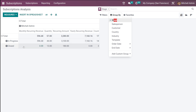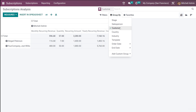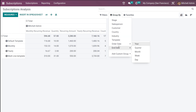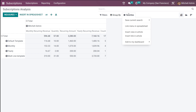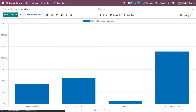Under Group By, you can group by stage — currently showing In Progress and Closed. You can also group by salesperson, customer, country, industry, template, and order date, and add a custom group. In the Favorites section you have Save Current Search, Link Menu in Spreadsheet, Insert View in Article for the Knowledge module, and add to dashboard.